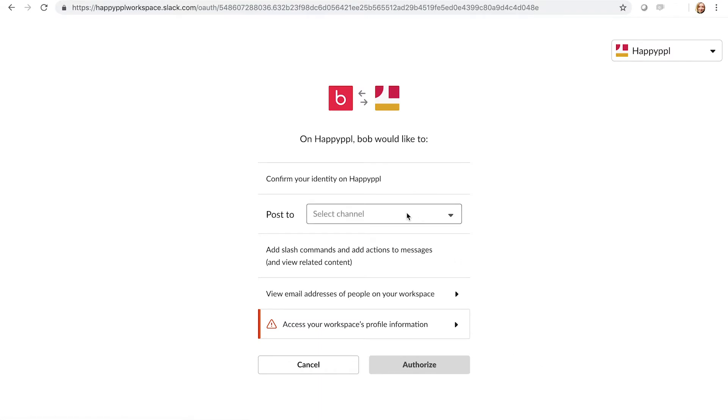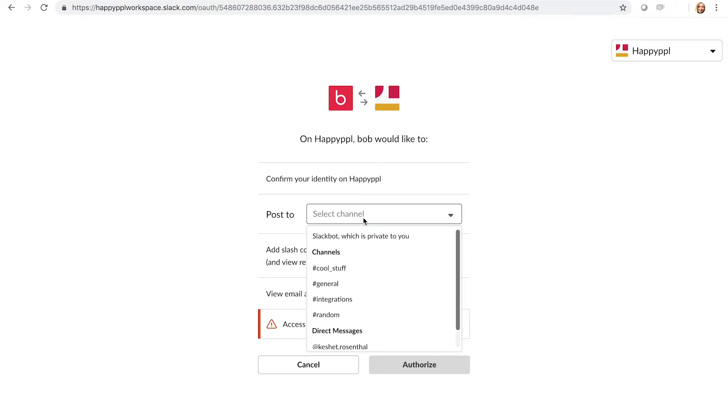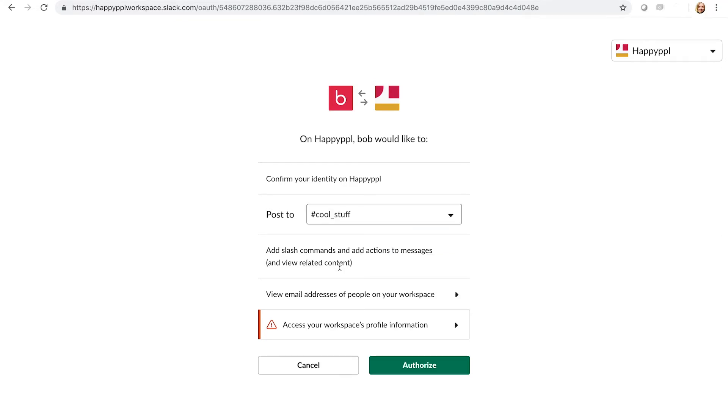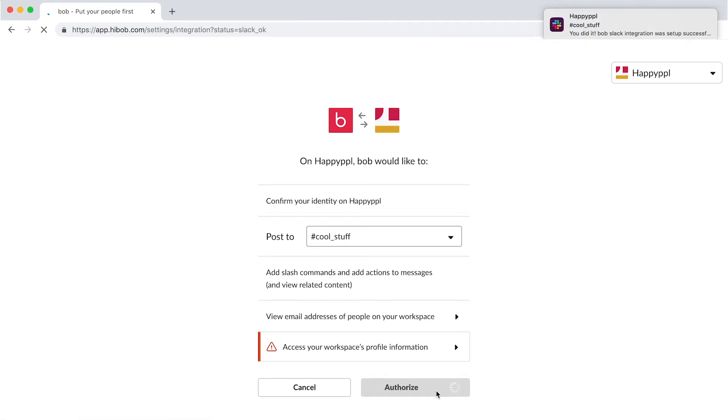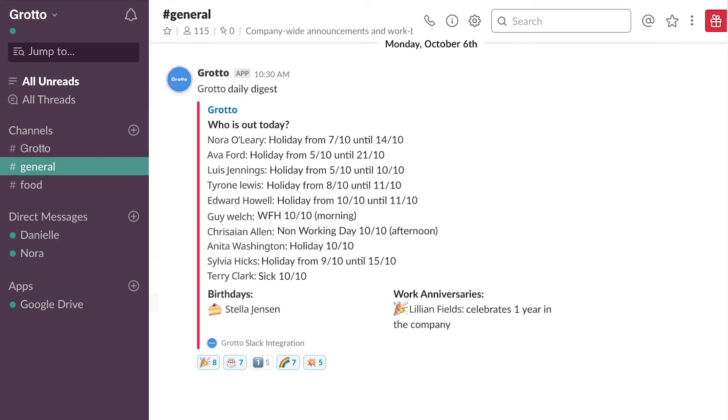Specify the channel you'd like to push information to. You can choose different channels to hold different information, one for each site if you so choose. Click on Authorize. Now it's all set up. Enjoy the daily digest!